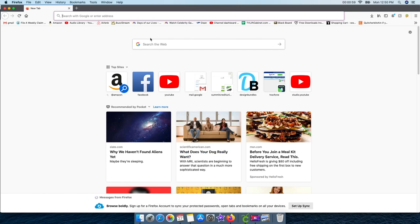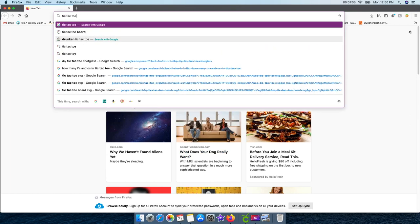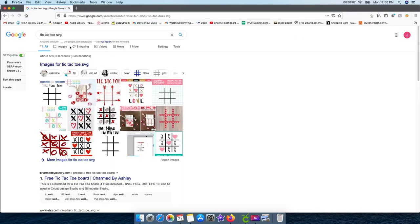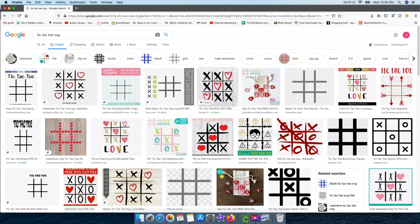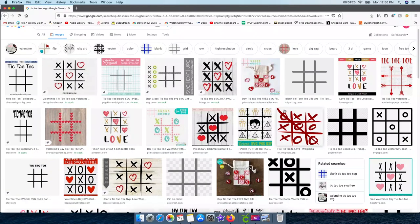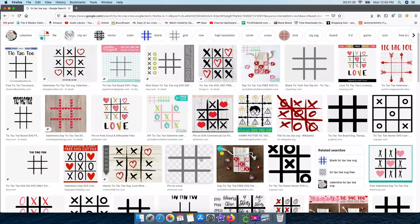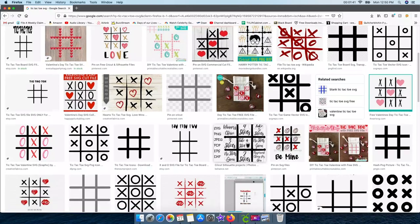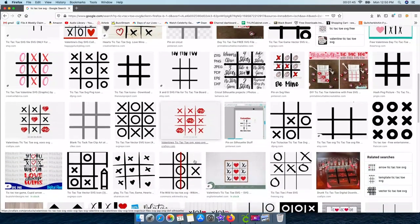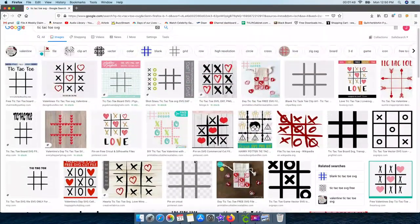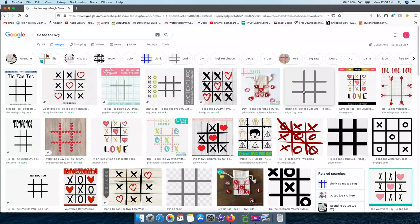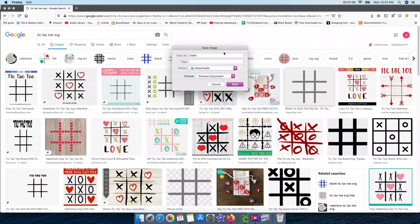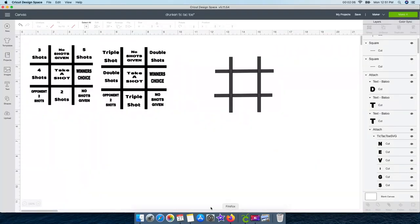So go into your web browser and type 'tic-tac-toe SVG.' Click on images — all I'm really looking for is the lines. I don't want the X's and O's or any letters on it. I look for images that don't have square backgrounds or a watermark or anything saying 'from Etsy.' I do not want to steal from anybody — I'm just using a free Google image. So let's say you like one: right-click, save image as, rename it — I'll just call it 'tick' — and save it to your downloads.